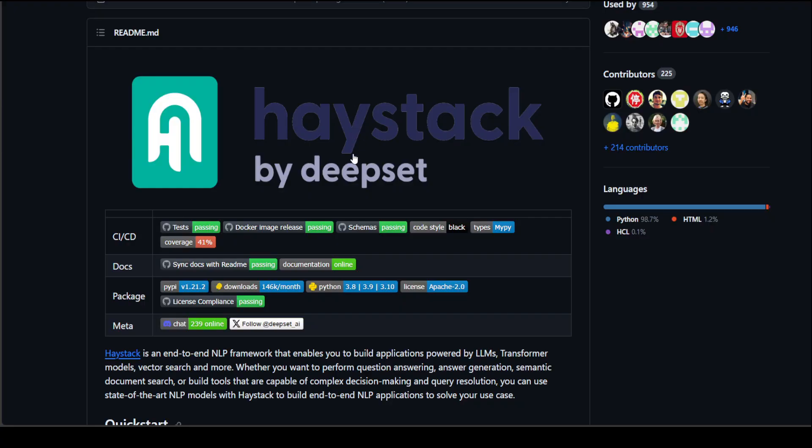This is the GitHub repo of Haystack where they show you how to install it and lots of other information about how it works and how the packaging works. I'll drop the link in the video description so you can go through it.